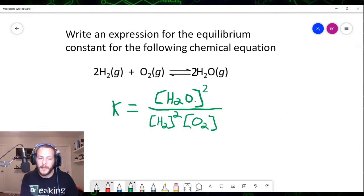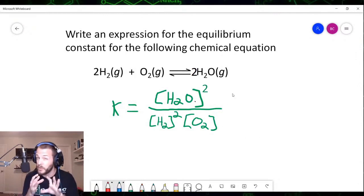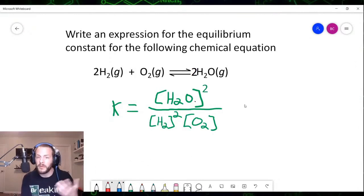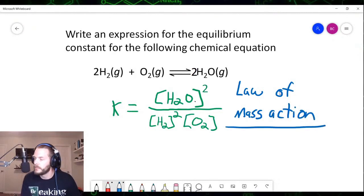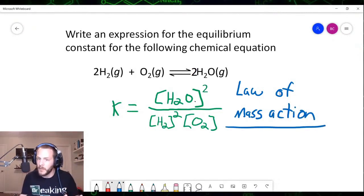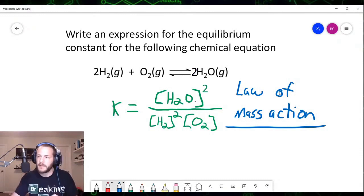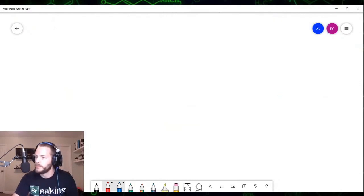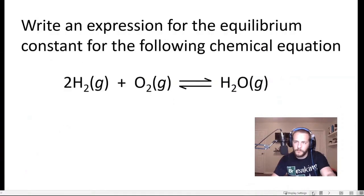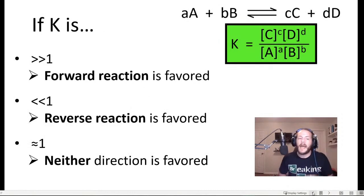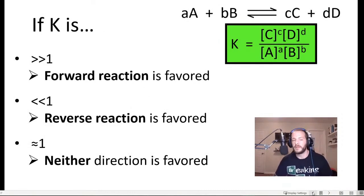This relationship between the balanced chemical equation and the expression for the equilibrium constant has a name — it's called the law of mass action. We know how to express the equilibrium constant for a chemical reaction given its balanced chemical equation.